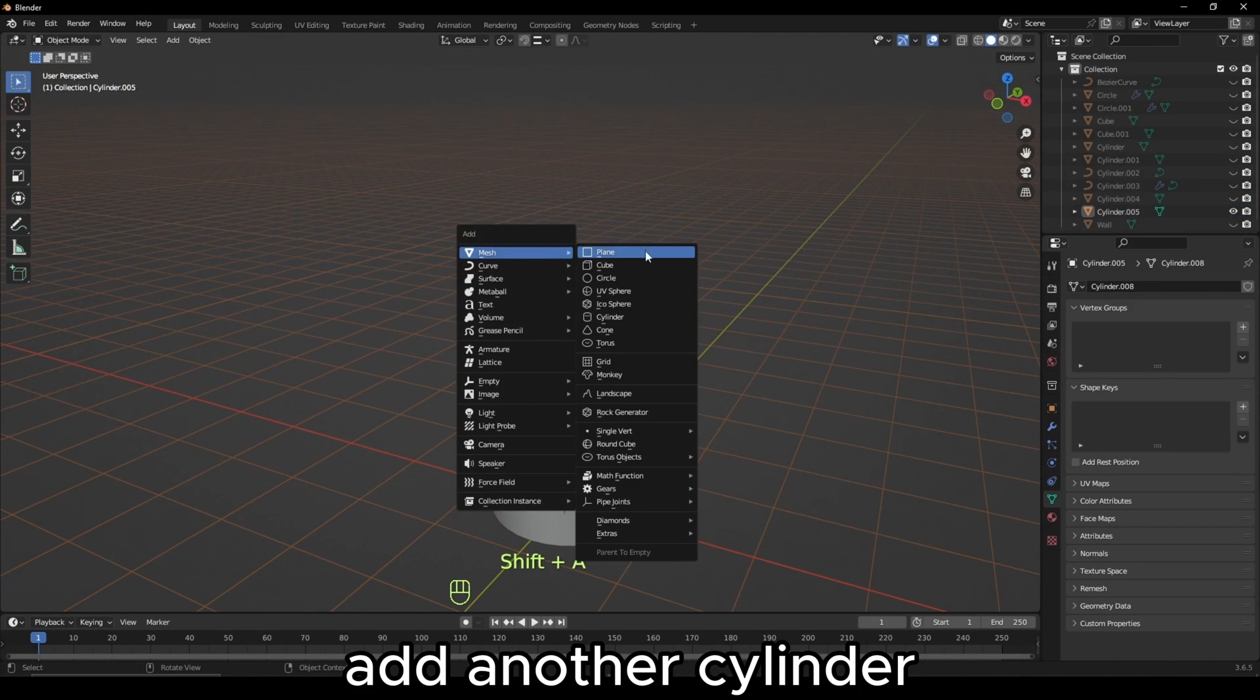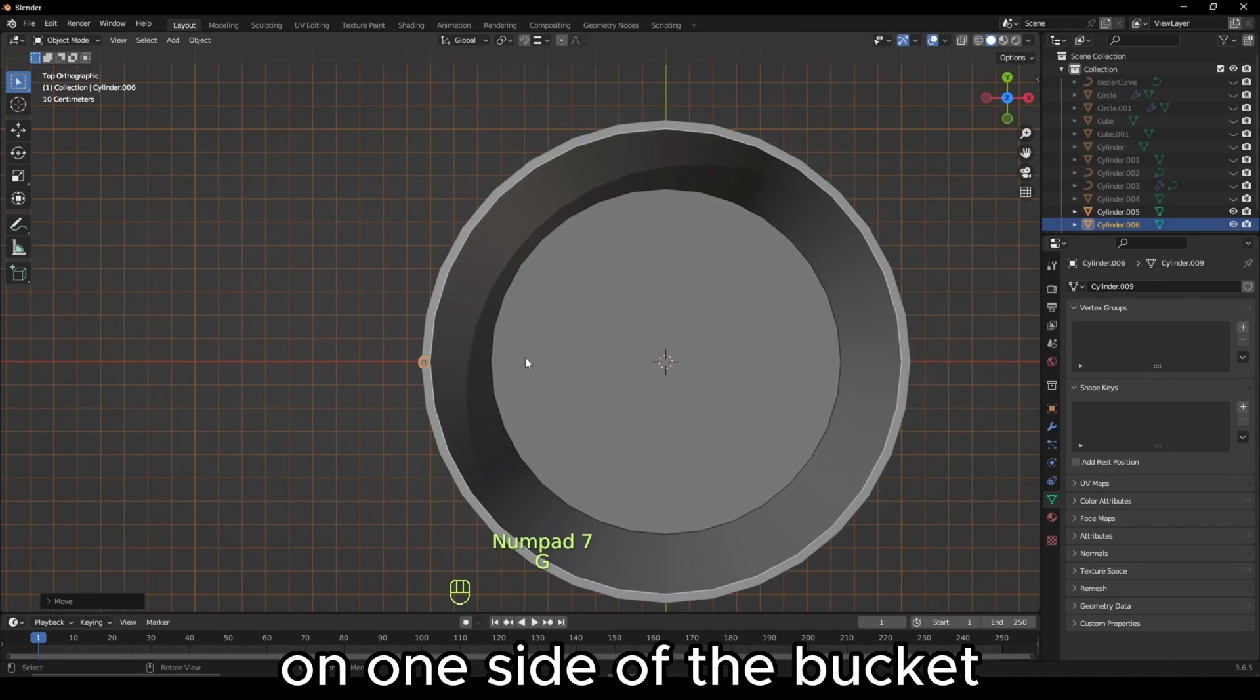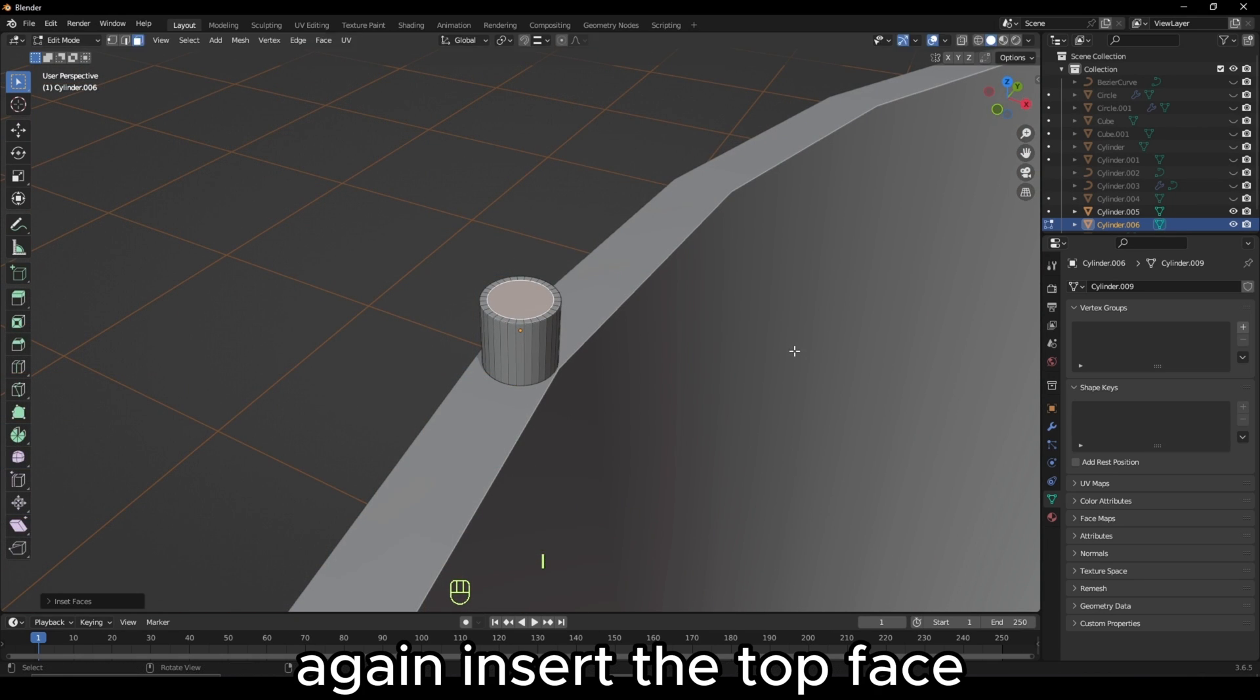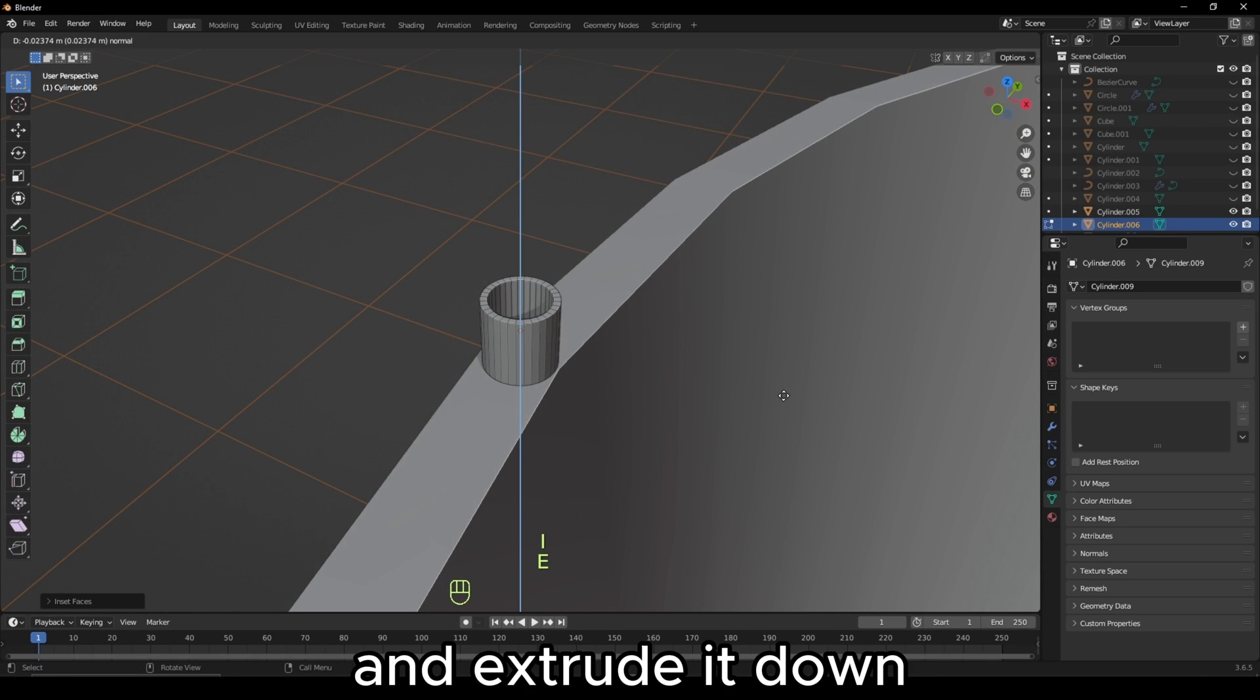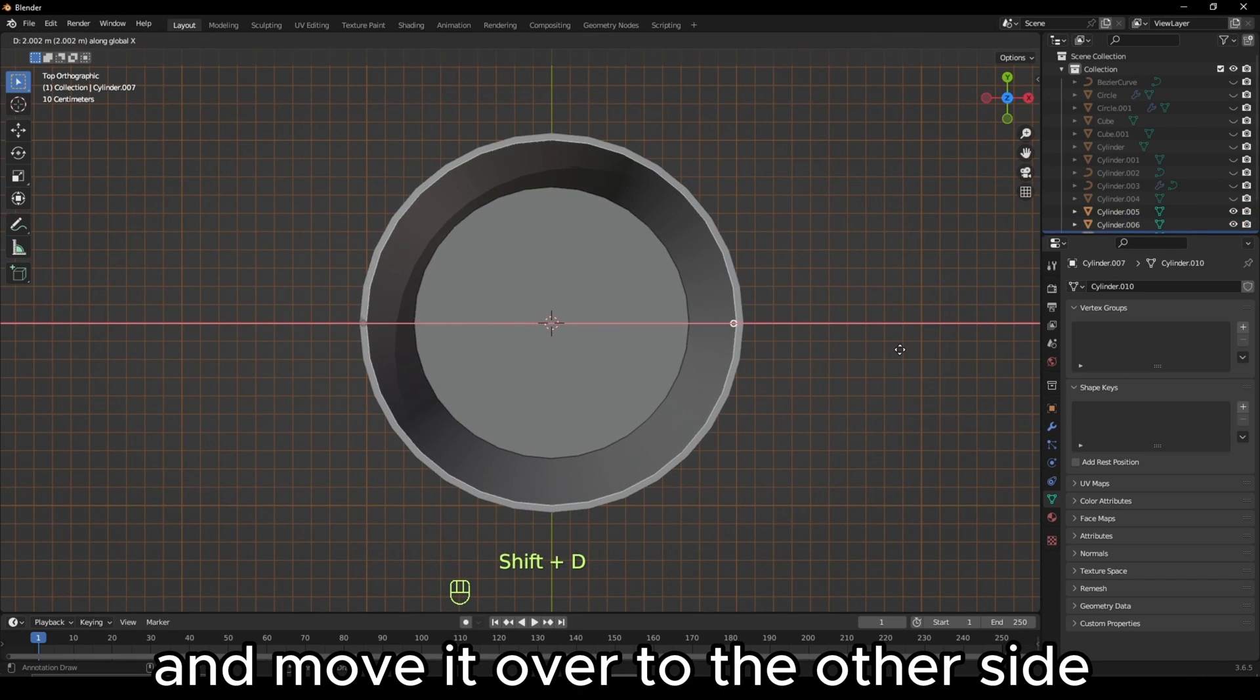Add another cylinder, scale it down and place on one side of the bucket. Again, inset the top face and extrude it down. Then duplicate it and move it over to the other side of the bucket.